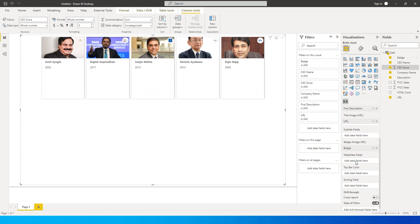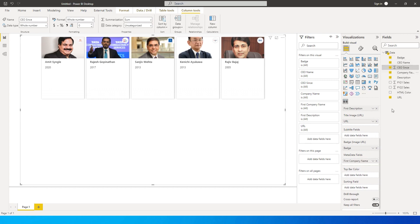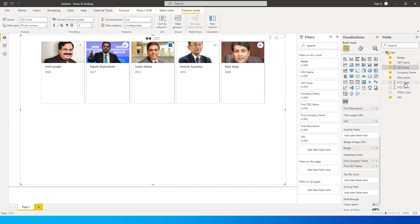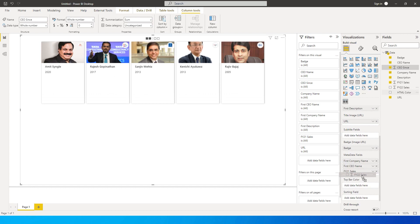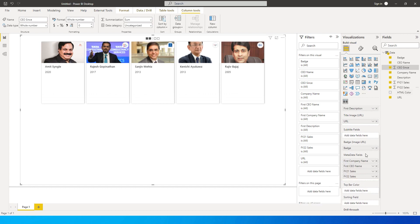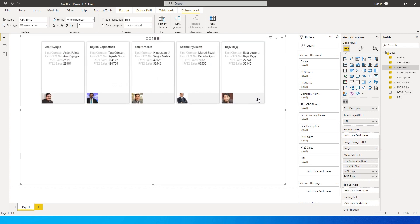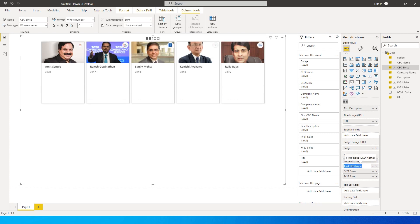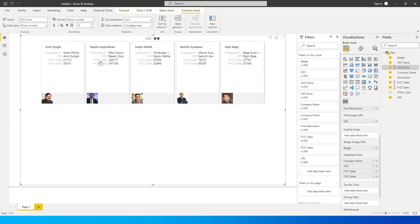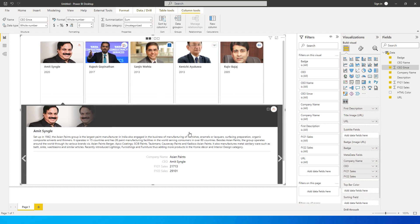Right now you don't see the flip button because I haven't added any metadata fields. So let's add metadata: company name, CEO name, FY21 sales, and FY22 sales. The moment you add metadata fields, the flipping icon becomes enabled. Click it and you'll see all the information. You can rename these labels — 'Company Name', 'CEO Name' — and when you flip you'll see company name, CEO, FY21 sales, and FY22 sales.